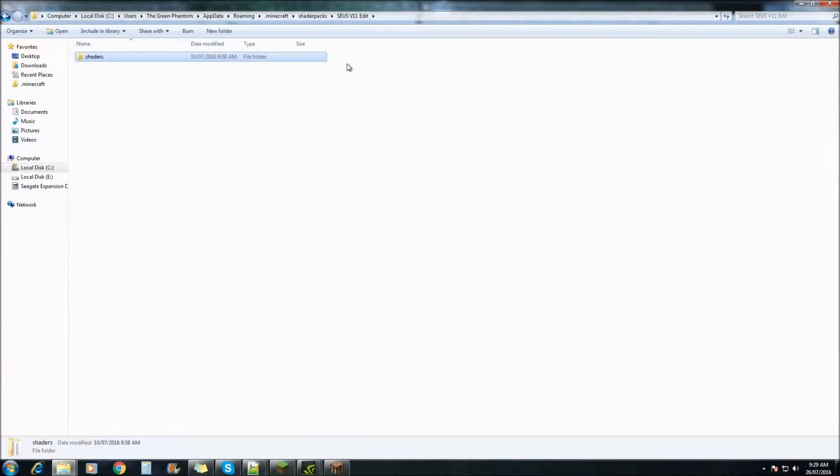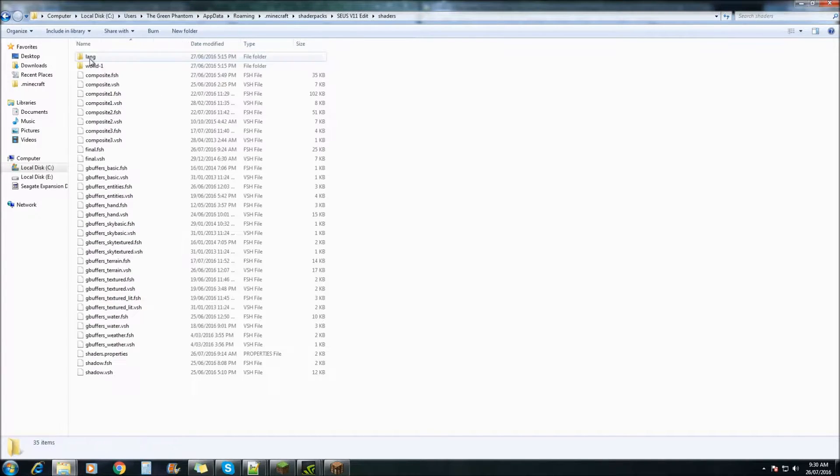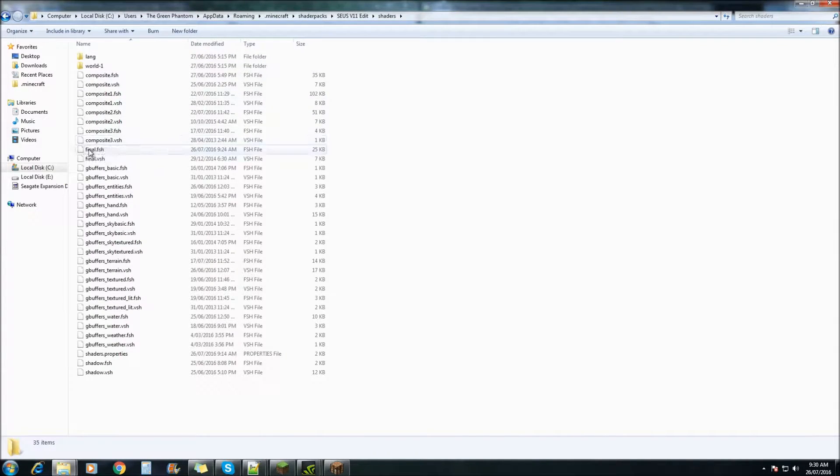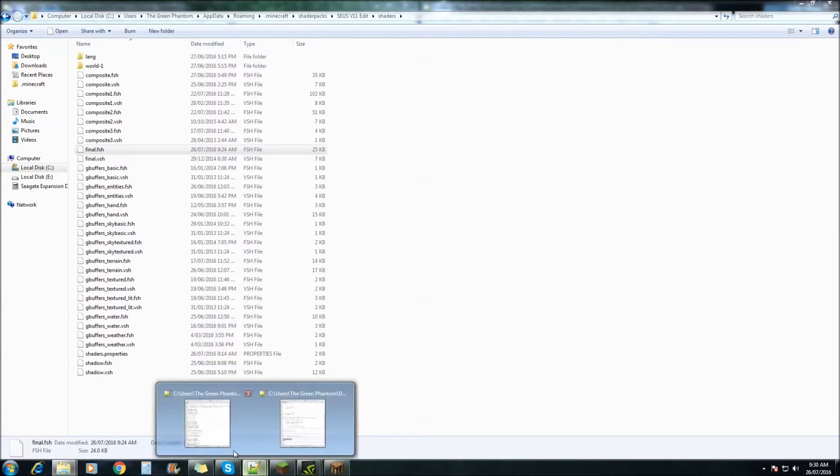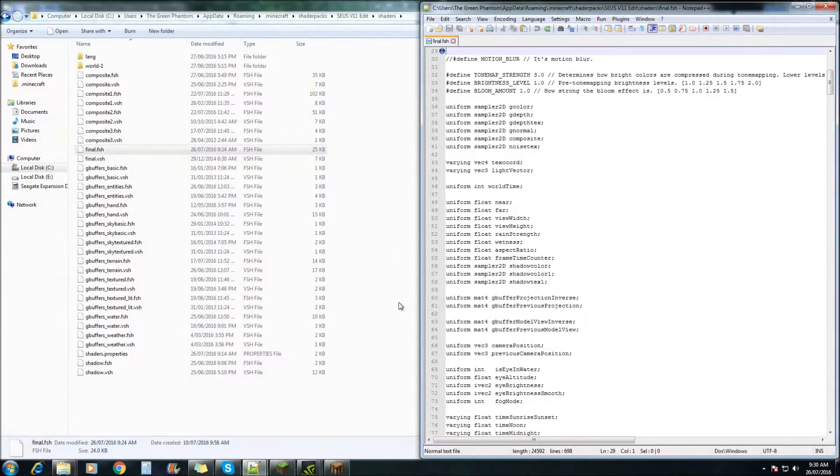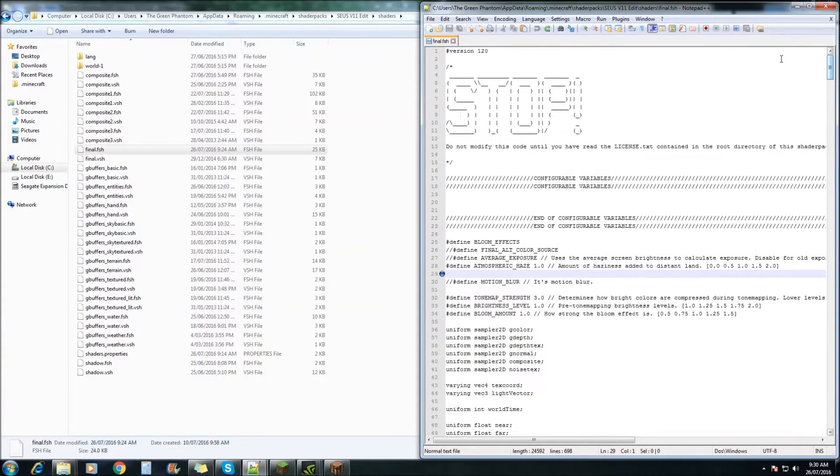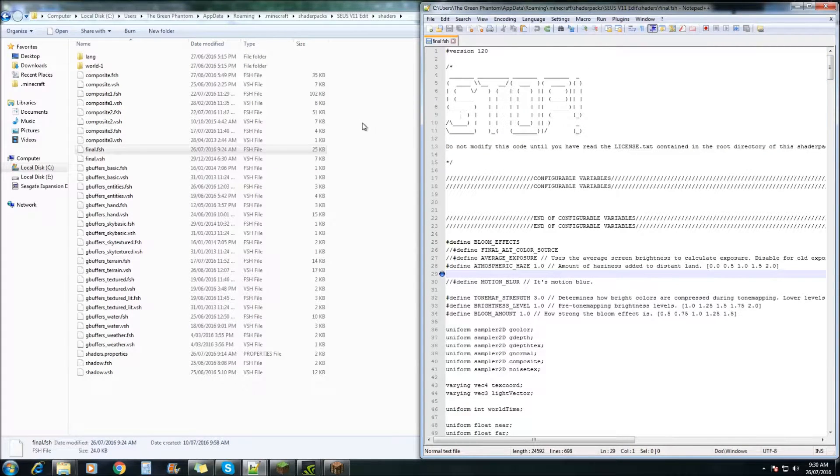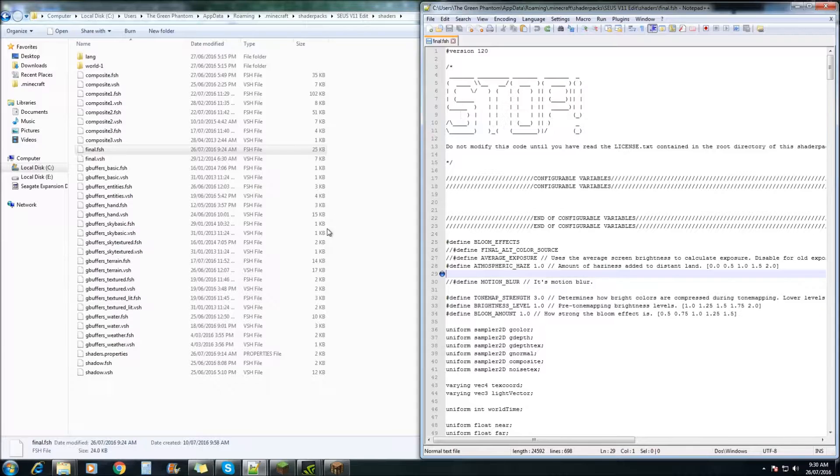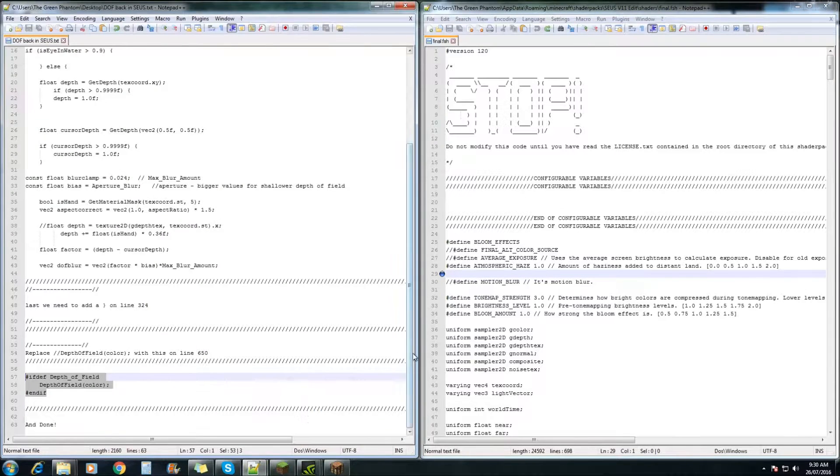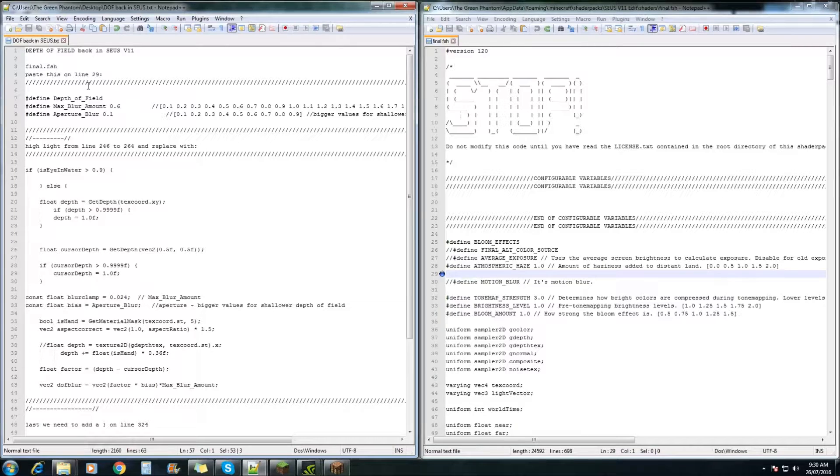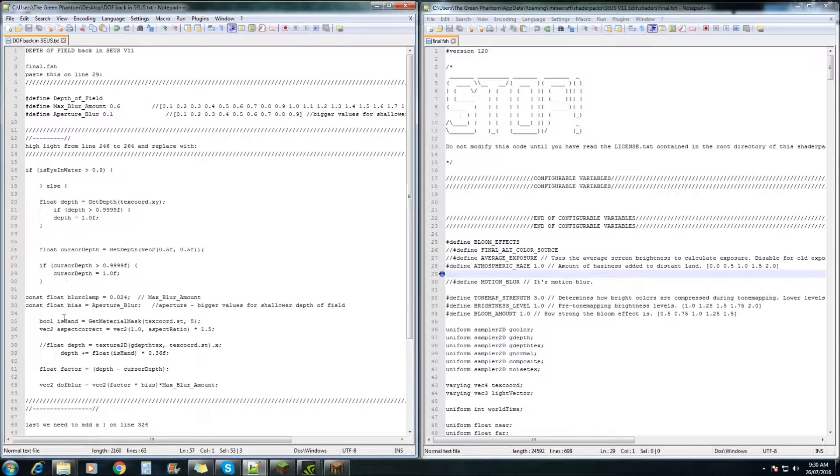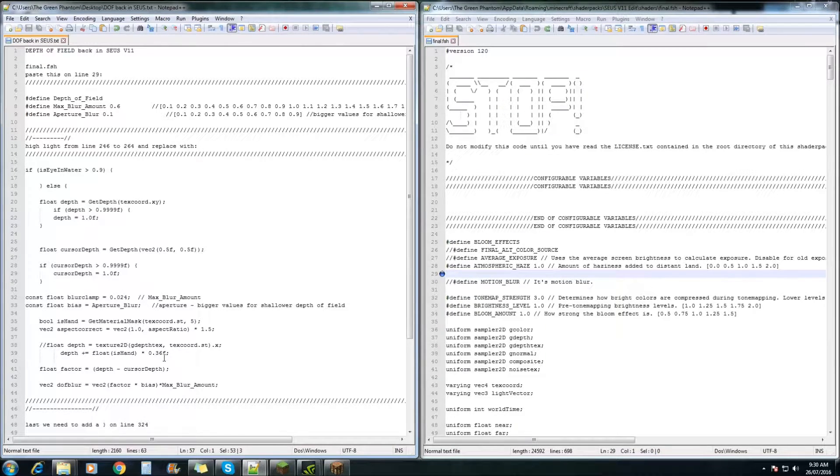You need to open up your Zeus V11 shaders folder and double click on the shaders, and we're going to go down and open up Final.FSH with Notepad++. There will also be an extra file in the description of this video that you'll need to download. This will give us the extra code needed to get the new depth of field put back in.